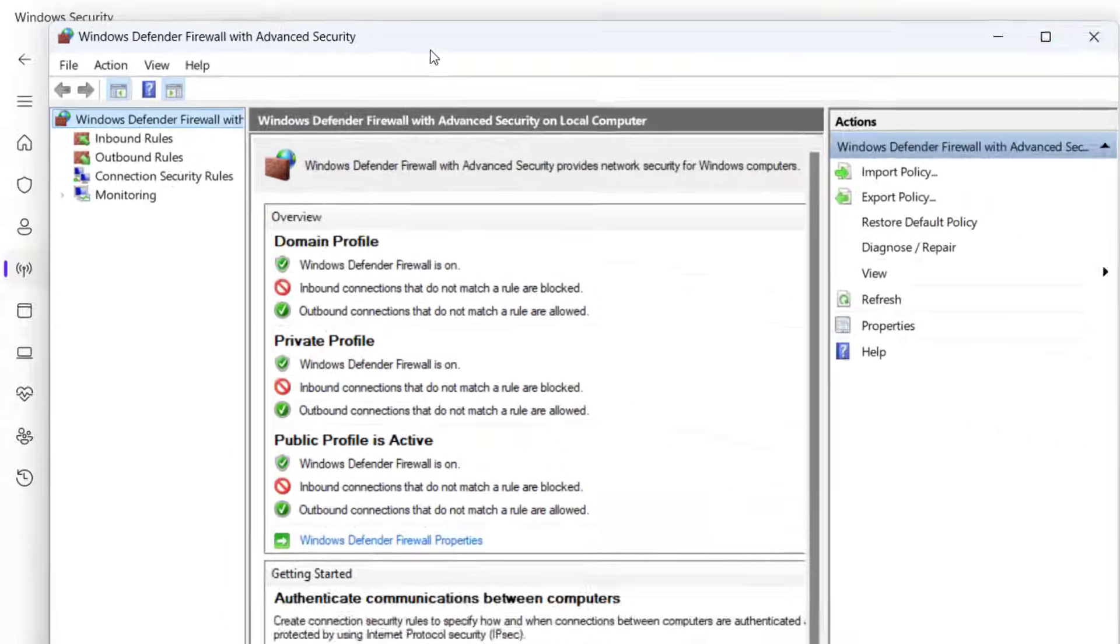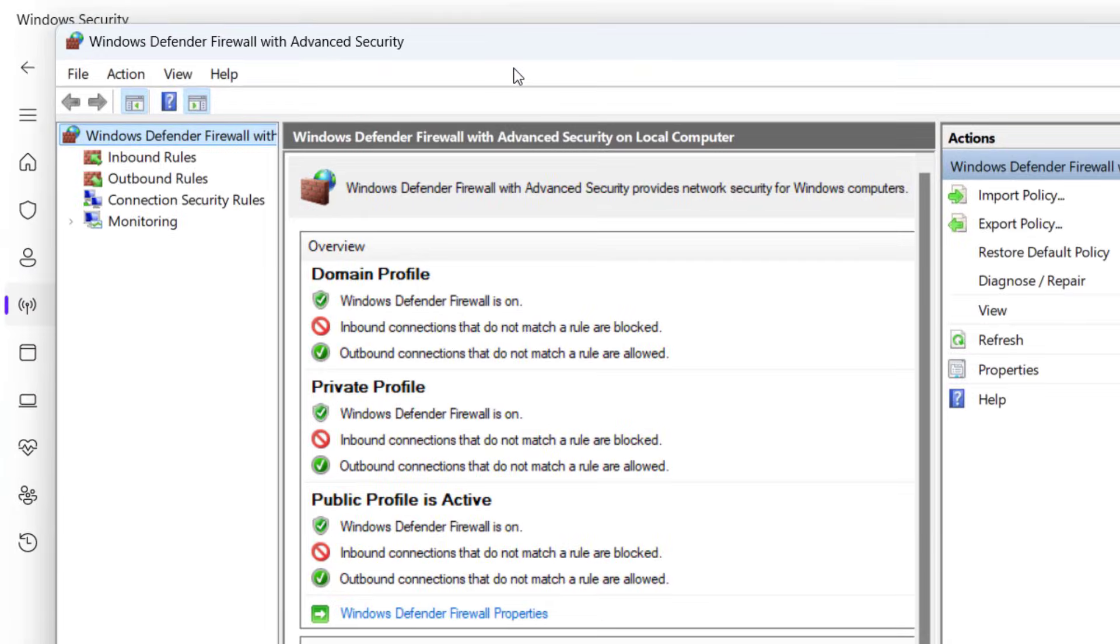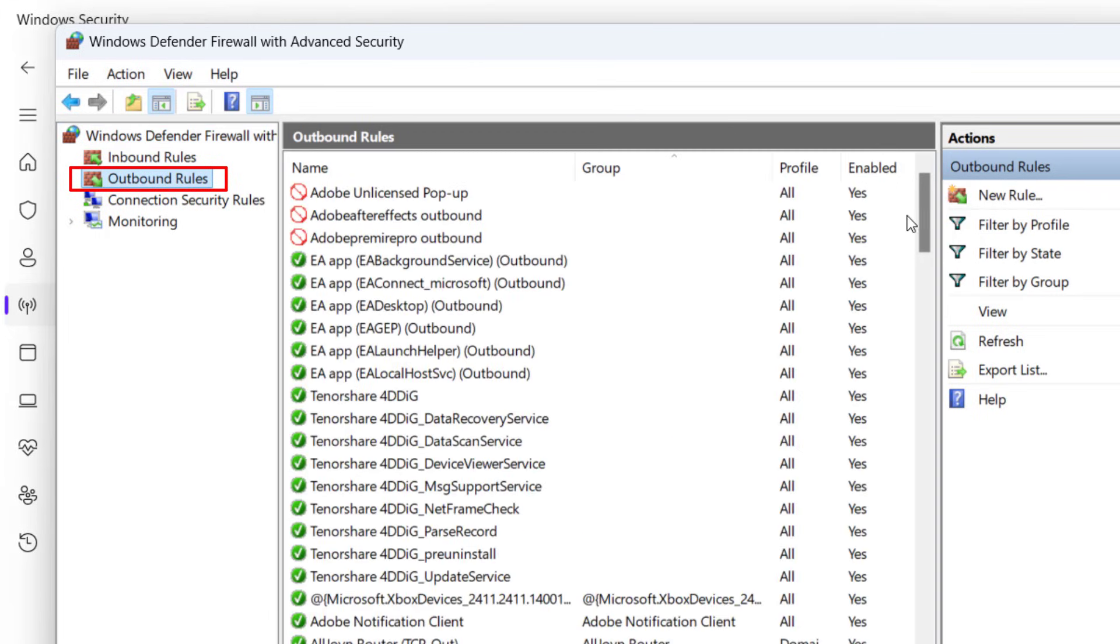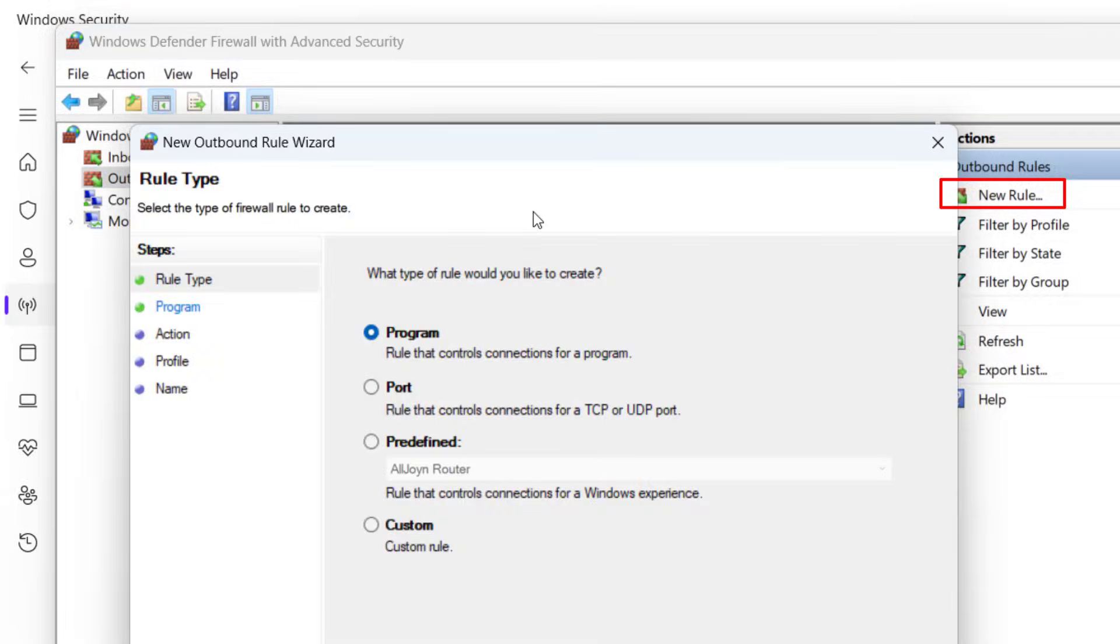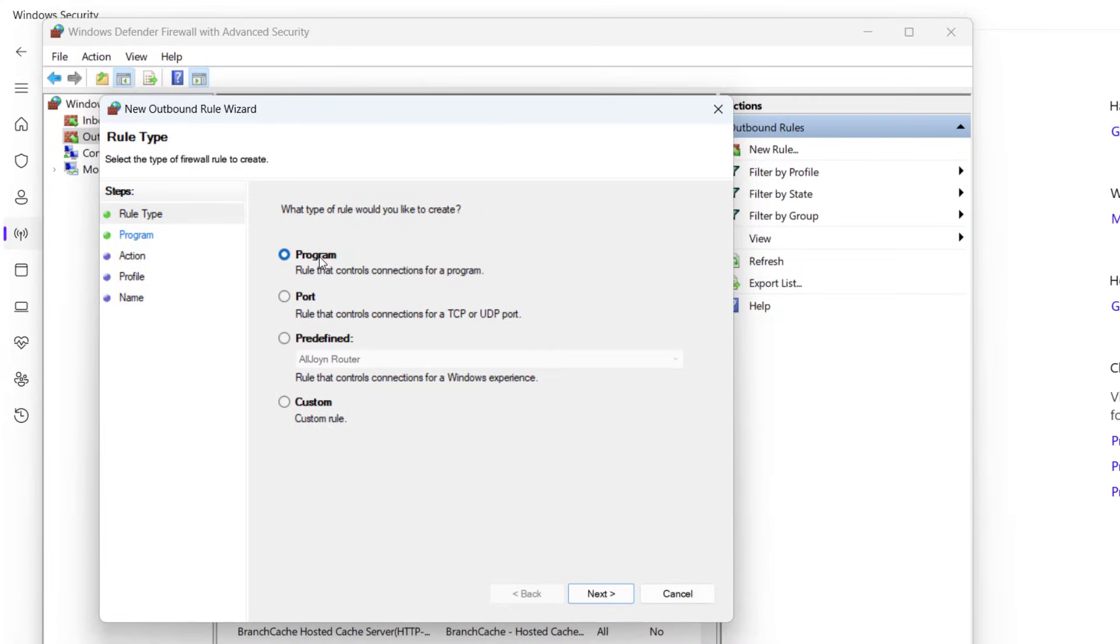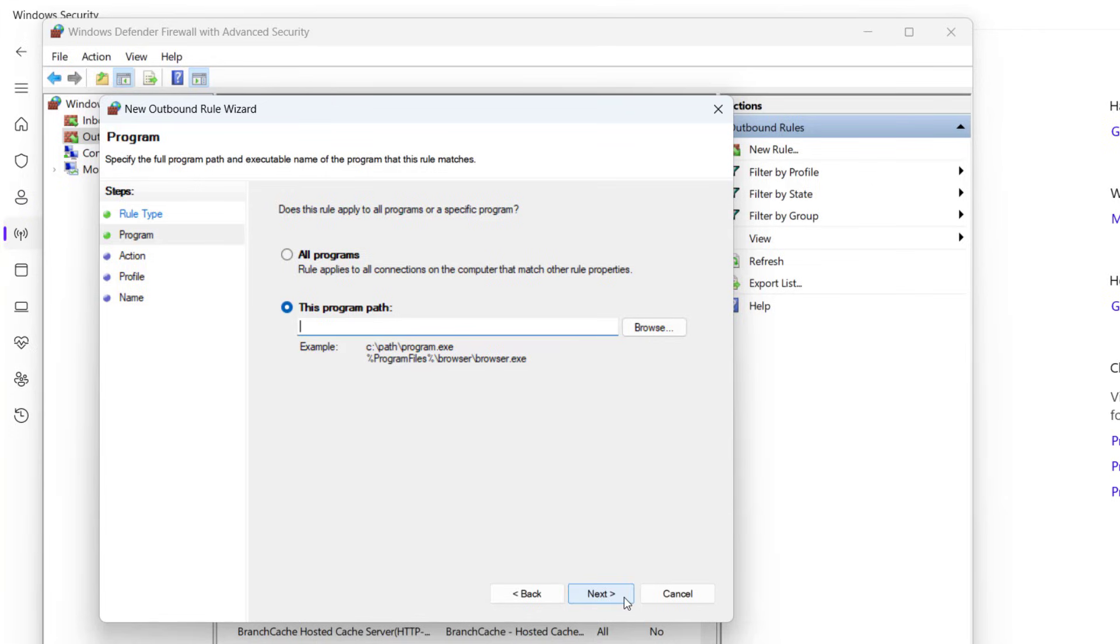Here you need to create a new outbound rule. From the left pane, click on Outbound Rules and in the right pane, click on New Rule. Now click on the option Program and click Next. Now you need to browse the game directory again.